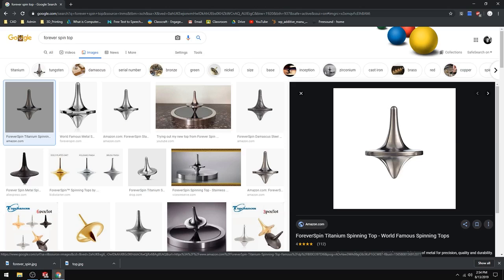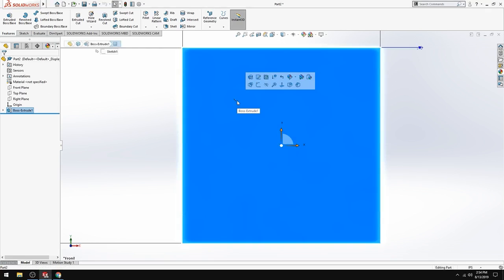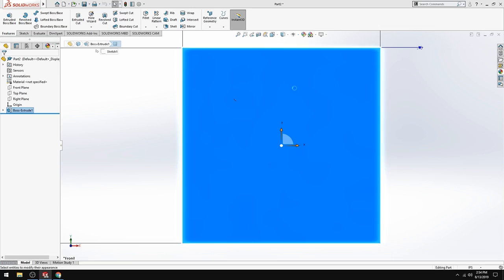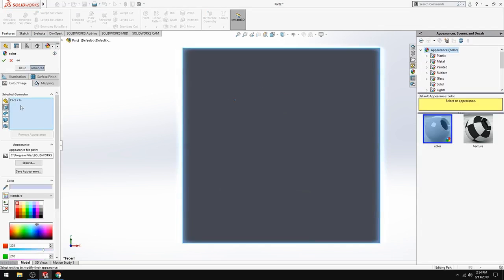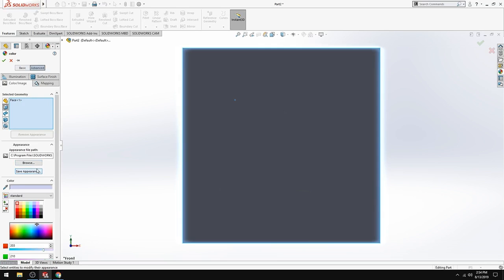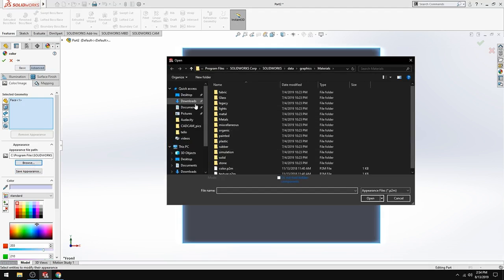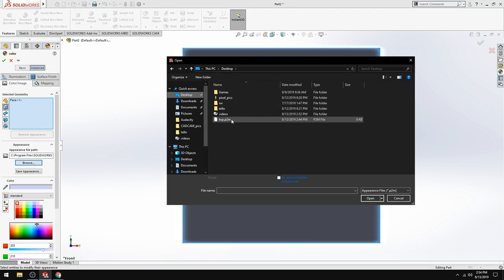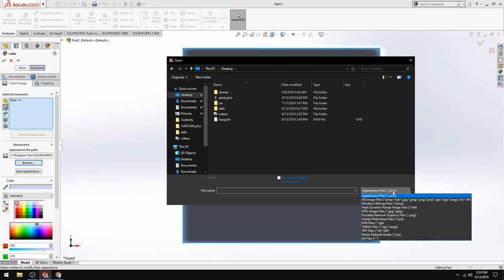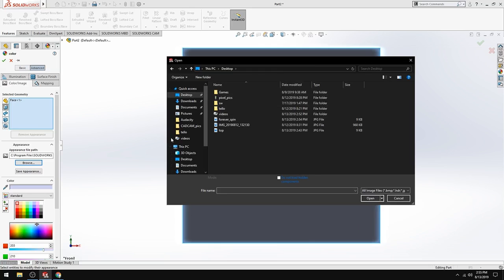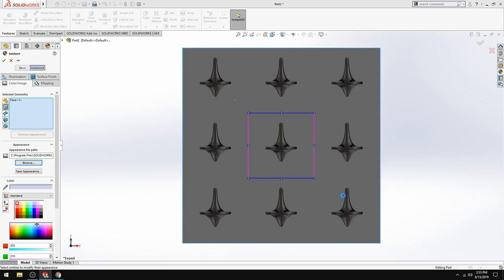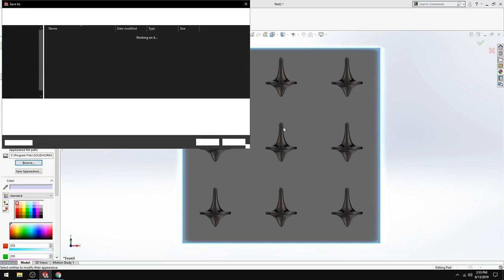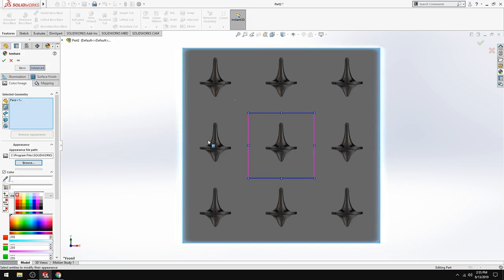And then you're going to go back into your SolidWorks. Import the image. So click on the front face and then appearances will come up. Click that. And then click on the face option. Go into advanced. You're going to browse for that forever spin top. So if you don't notice the forever spin in your list because you don't have the correct file format, go into all images. And then forever spin. Open that up. And then you have it here. It's going to prompt you to save it again. Save it.